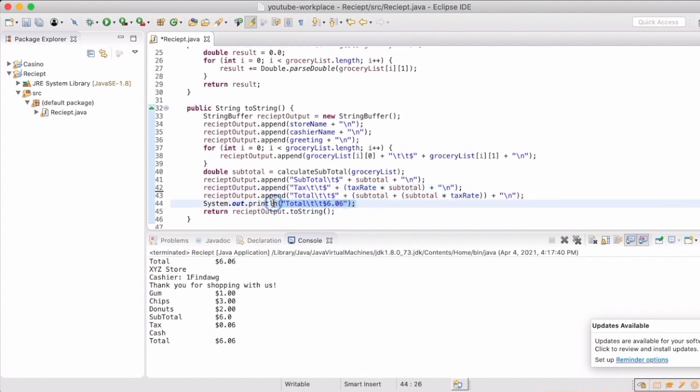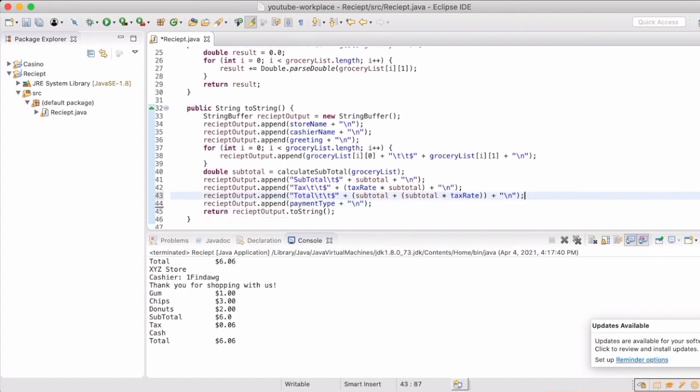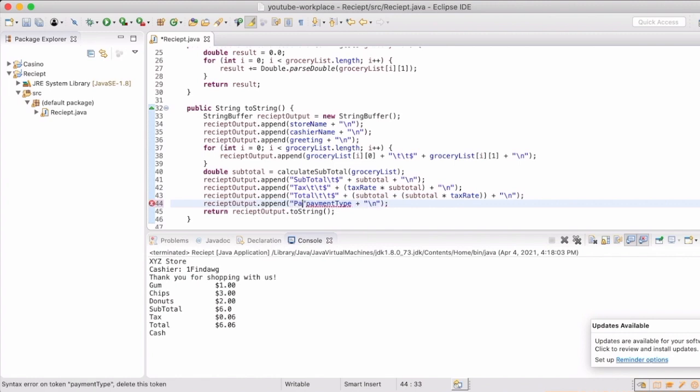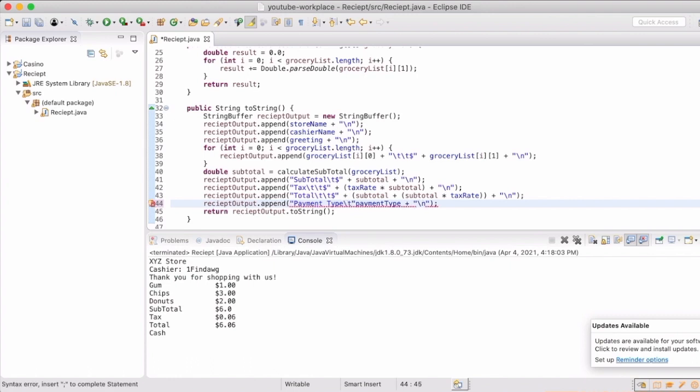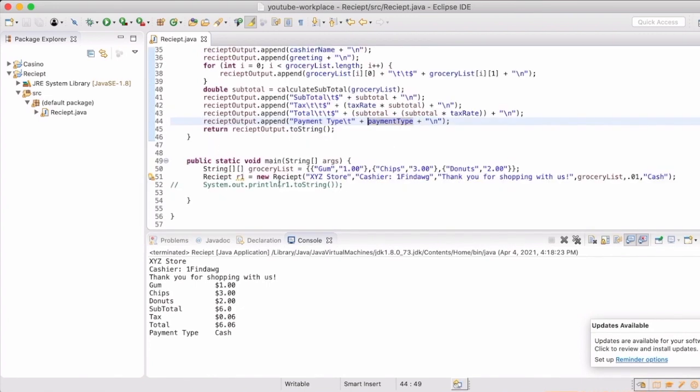What I was taught was to get things to work first, then go back and refactor or recode it to make it more efficient. So now we can see our whole list, grocery list, subtotal, tax, total, and then the payment type. So since that was being printed out, we will finish it up by actually using the toString for that.